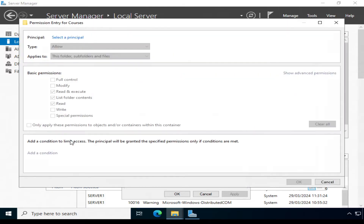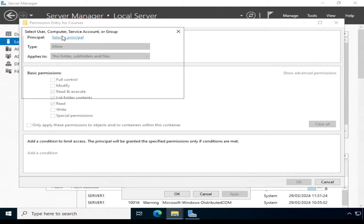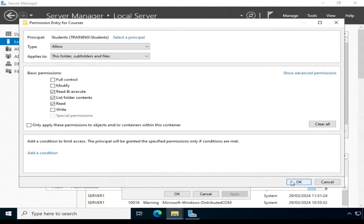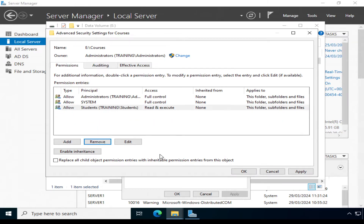All I need to do is add the Students group and assign permissions to the group instead. We do this the same way: click Add, Select a Principal, type Students, check names, set type to Allow, and again assign Read and Execute, List Folder Contents, and Read permissions, then click OK. I'm now going to remove the individual accounts for Joan and Alan since I've added the Students group. Student permissions are now configured.